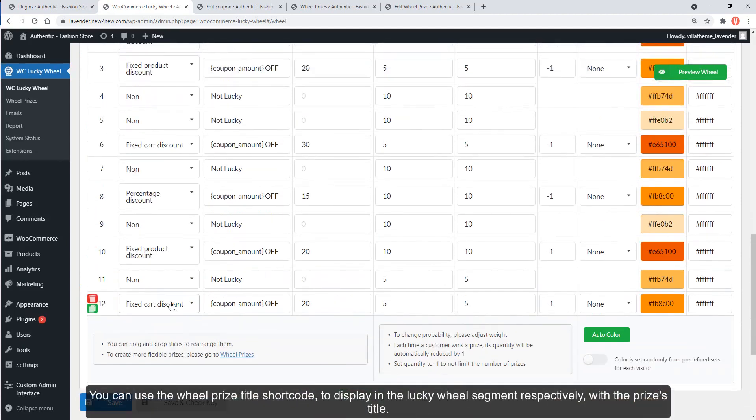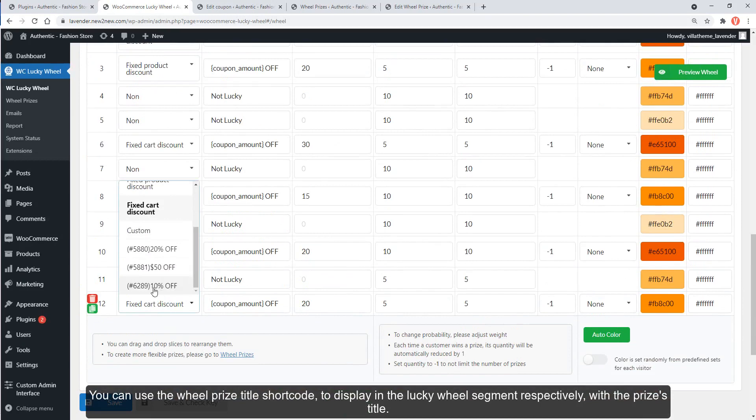You can use the wheel prize title shortcode to display in the Lucky Wheel segment respectively with the prize's title.